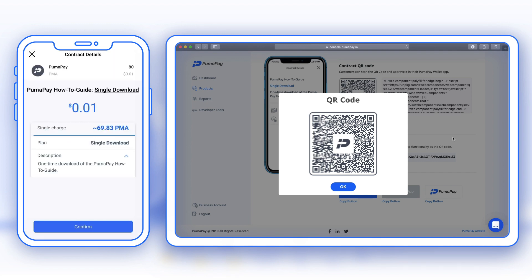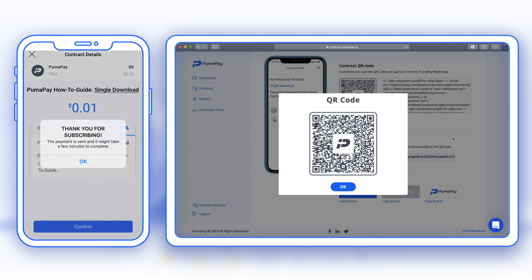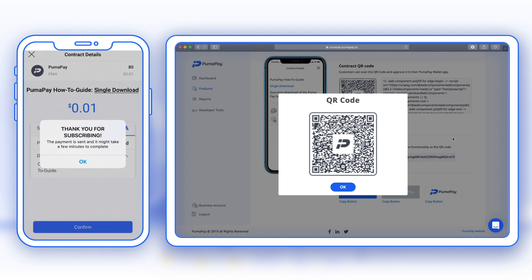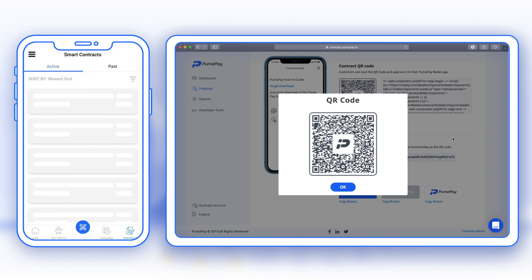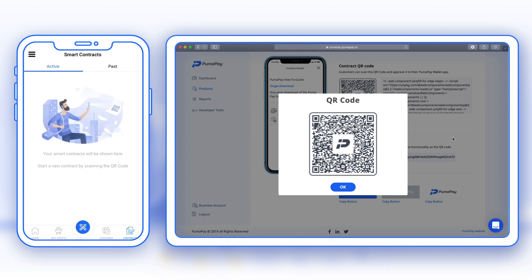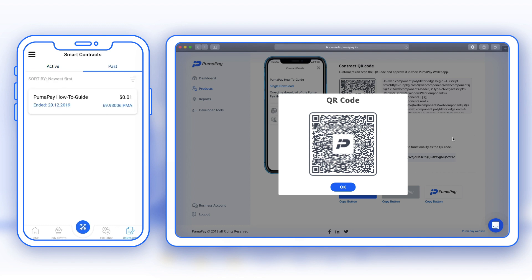Here at the top I can see my account balance, and I can see all the details about the smart contract I'm about to confirm. I'm happy with everything, so I'm going to press confirm here. Once I press confirm, it said thank you for subscribing, so I'm just going to press OK here. Then I'm taken to the smart contracts page in the app where I can see the transaction going through in the active tab, and now that it's completed it's moved over to the past tab.